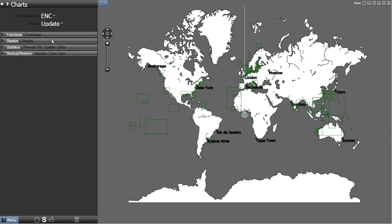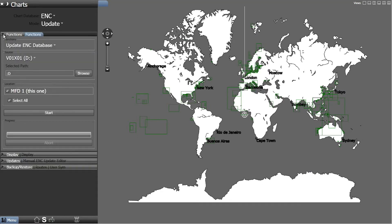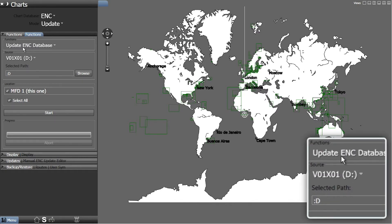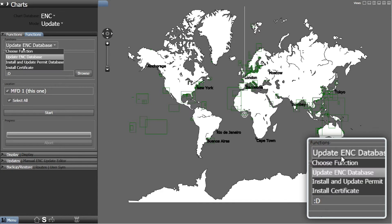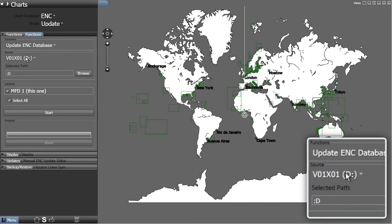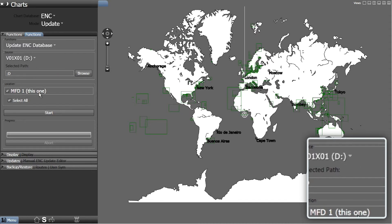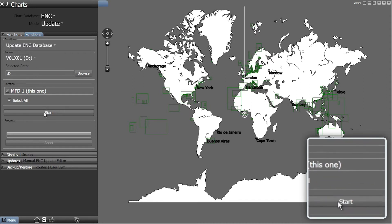Click on the triangle to open the Functions tab. In the Functions tab, select Update ENC database from the Functions drop-down menu. Select the appropriate drive from the Source drop-down menu - this should be the CD drive. Click Start.